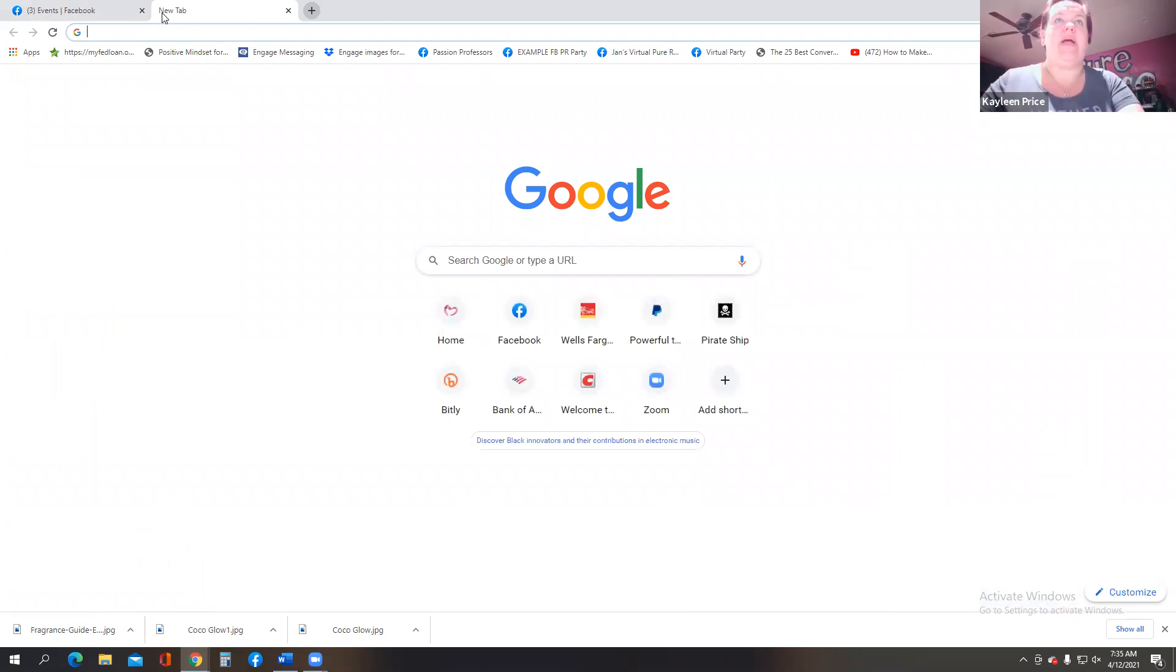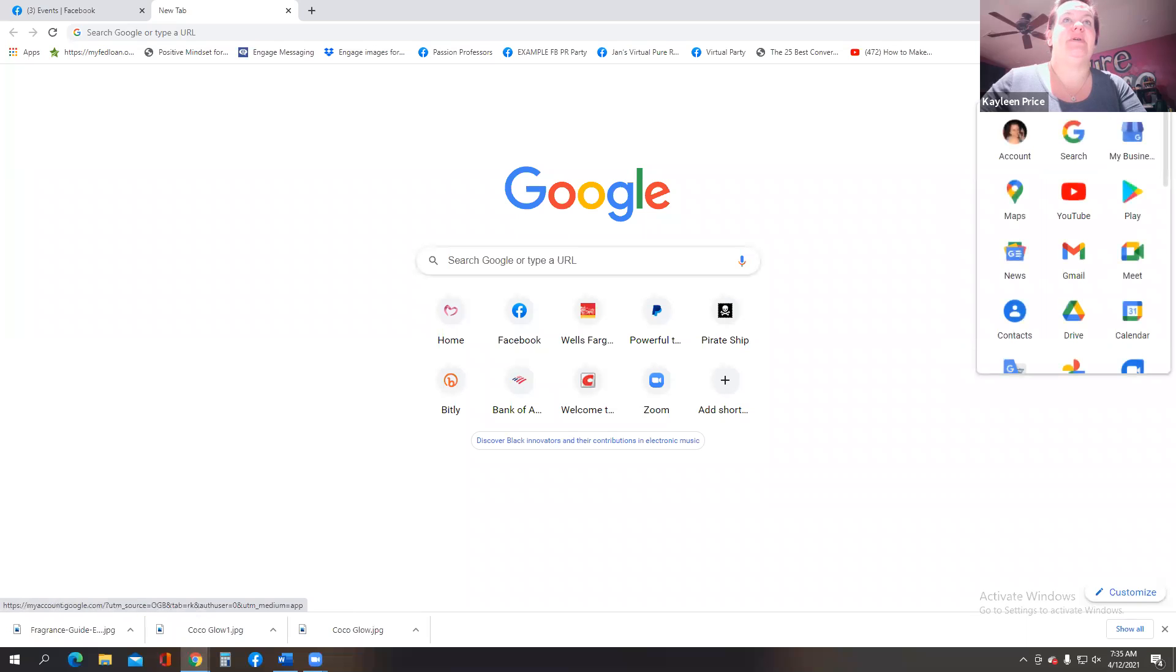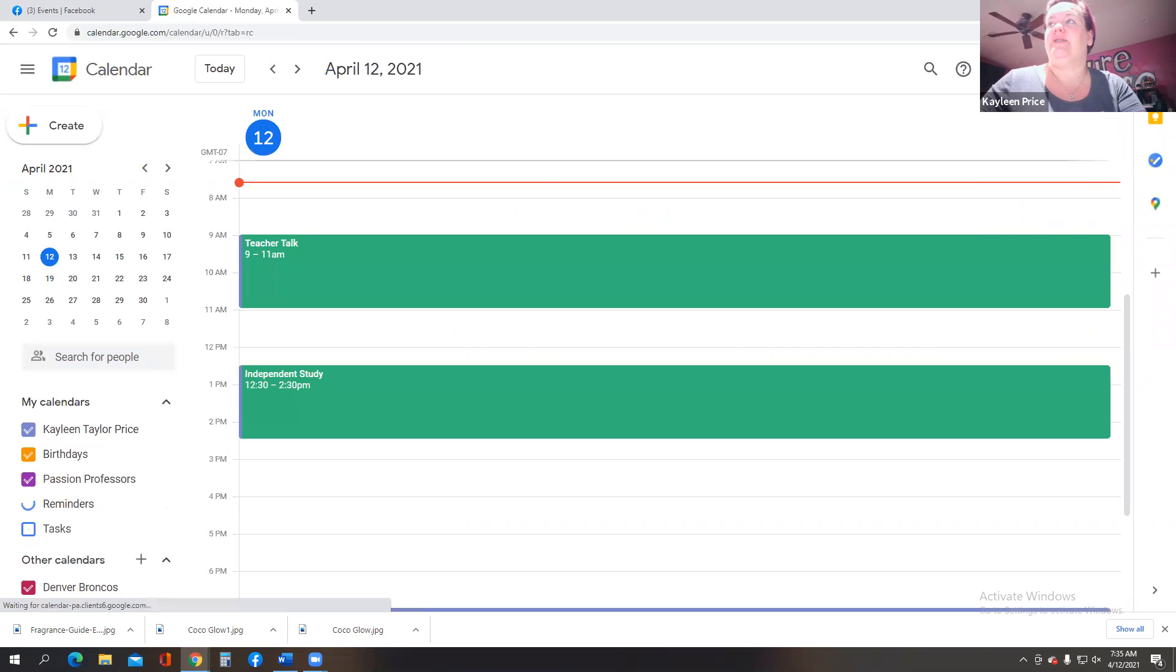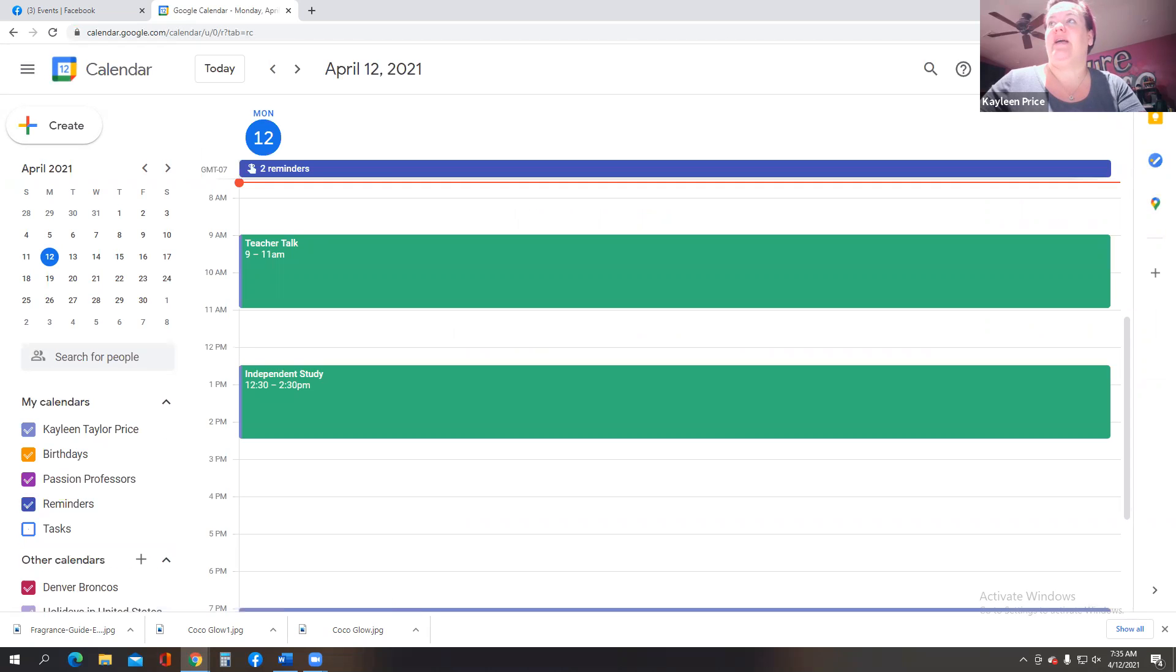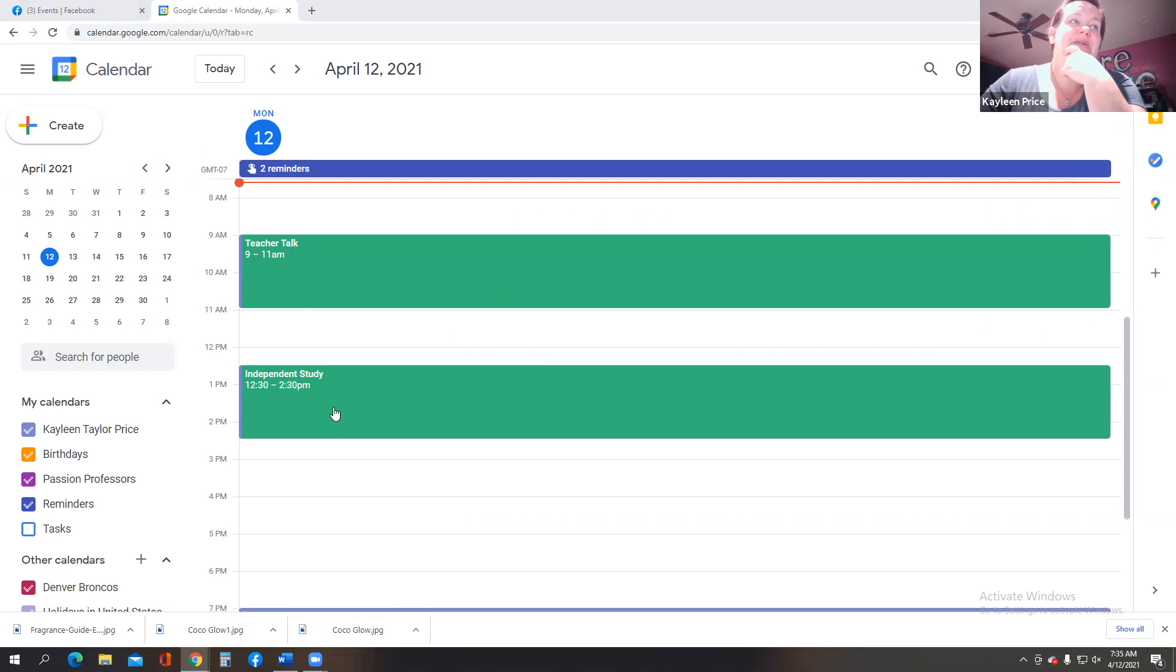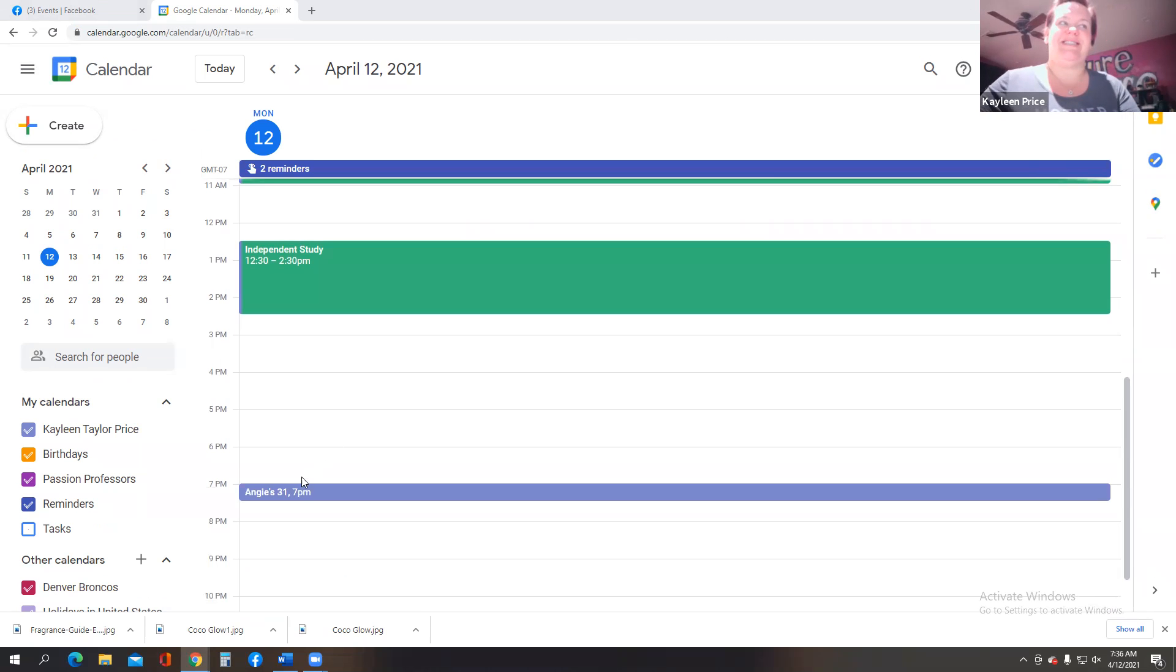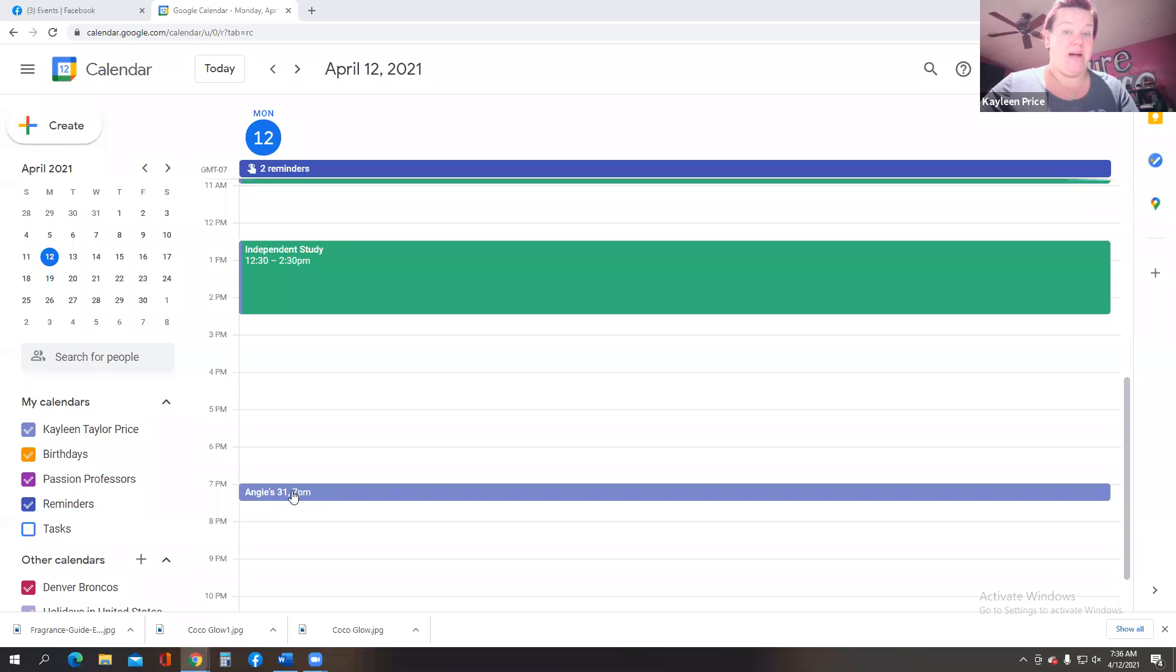So for those of you not using a Google Calendar, this is super duper important. Let me just double check and make sure that I am sharing the proper screen. We got it. So today I actually began using the Google Calendars. Today my son has teacher talk from 9 to 11 in independent study. Nothing is scheduled for, oh just kidding, Angie's 31 party at 7 o'clock. So that's how I know that I have something going on tonight at 7.